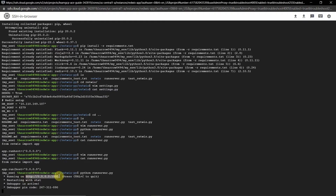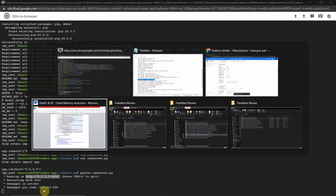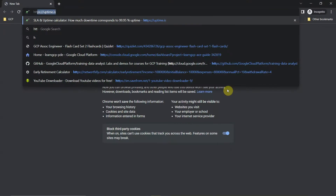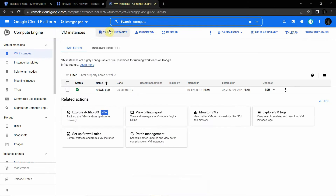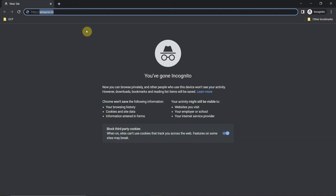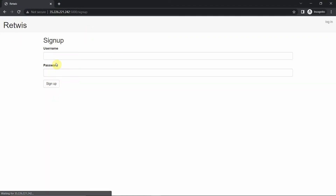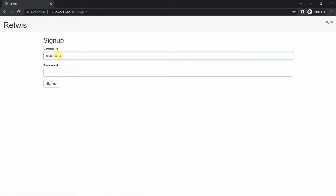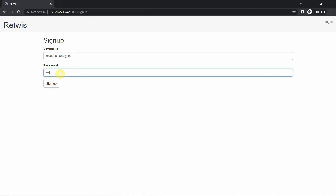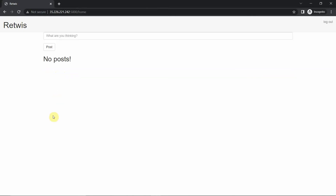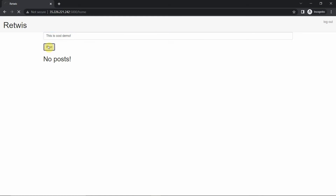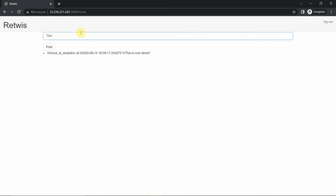Copy the external IP address from the Compute Engine instance. Open an incognito browser window and go to 'http://[external-ip]:5000'. This is our Redis web app. Sign up using the username 'cloudaianalytics' and password '12345'. Now logged in, post a message — type 'This is a school demo' and another message 'This is awesome'. These two messages are now stored in Redis.